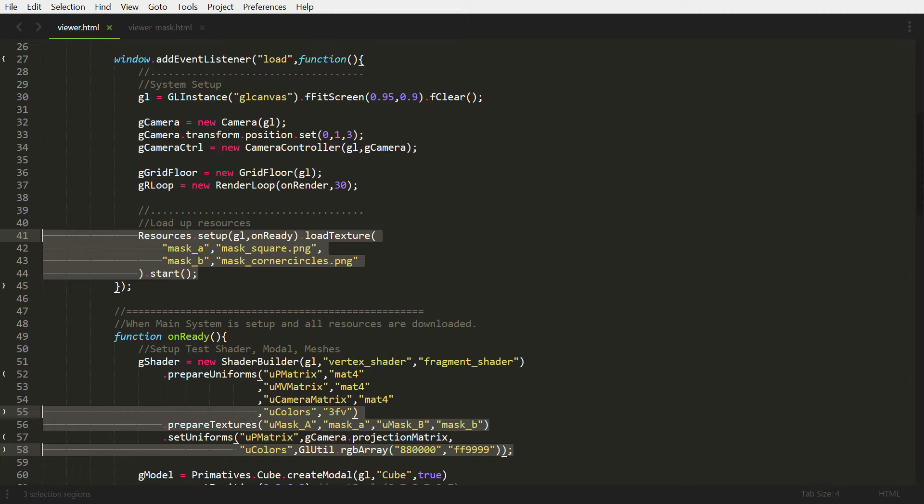So that's what we're doing here. On line 55, we're setting up our uniforms. We're passing in new colors. U colors is an array. We're going to just pass in two sets of colors. Then line 56, we prepare our textures. We use the shader name, then the name that we have saved in our cache when we loaded it up.